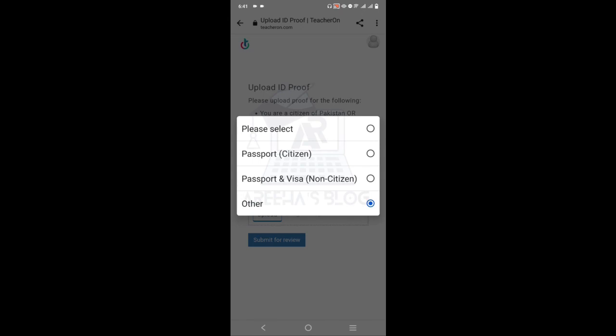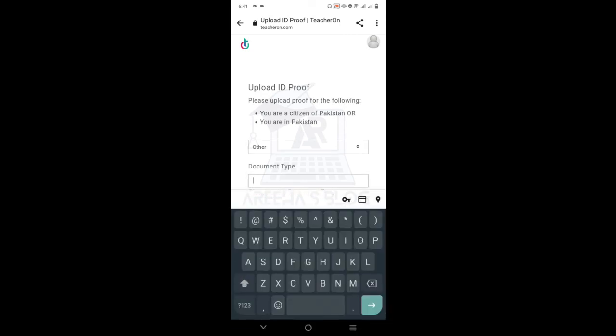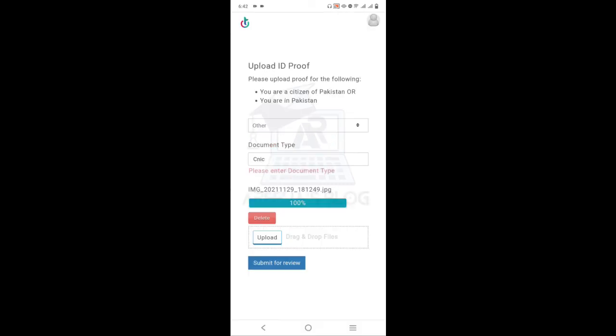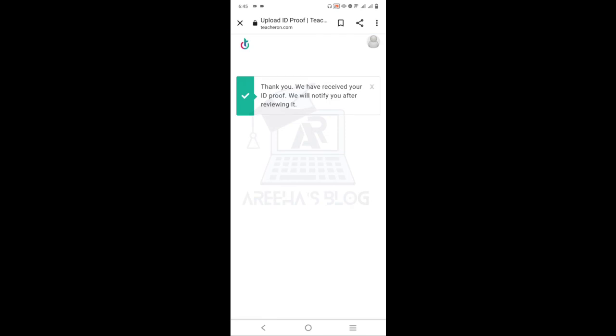If you need to verify your identity as a Pakistani citizen, you can upload your passport, visa, or CNIC document. Click the Upload button, select your CNIC picture or file, and click Submit for Review. You will receive a confirmation to your email. Once done, your account is created. Log in and you can start dealing with clients and begin the process.